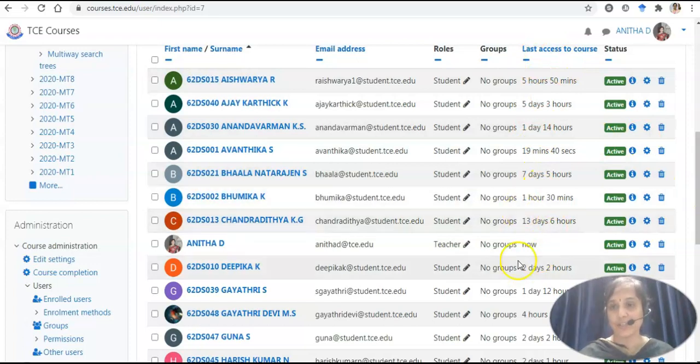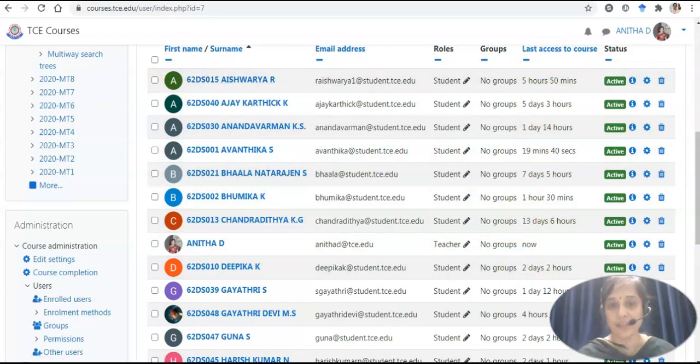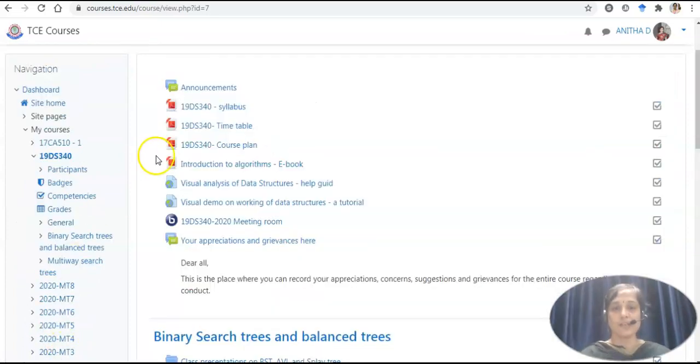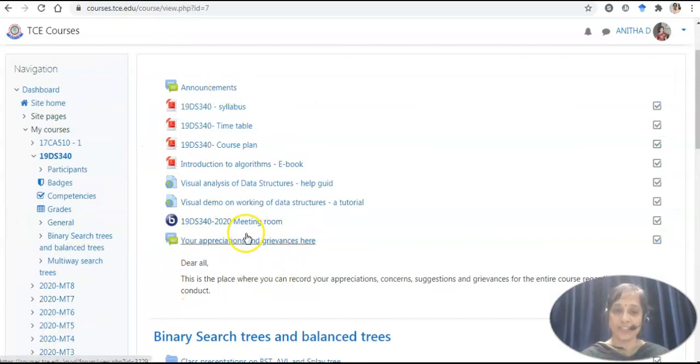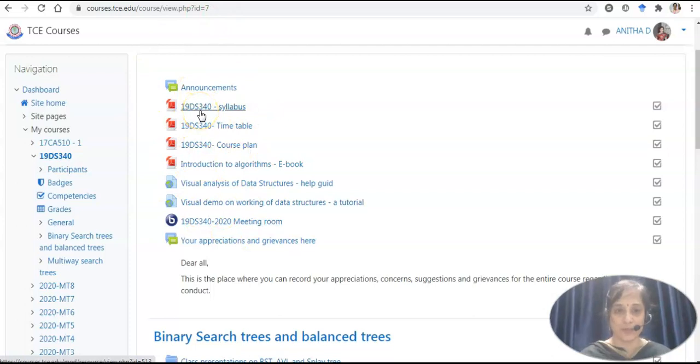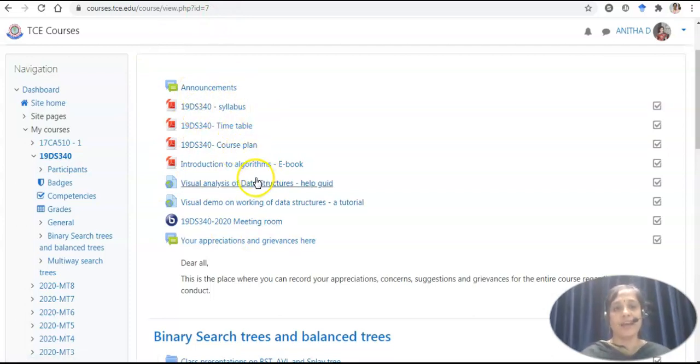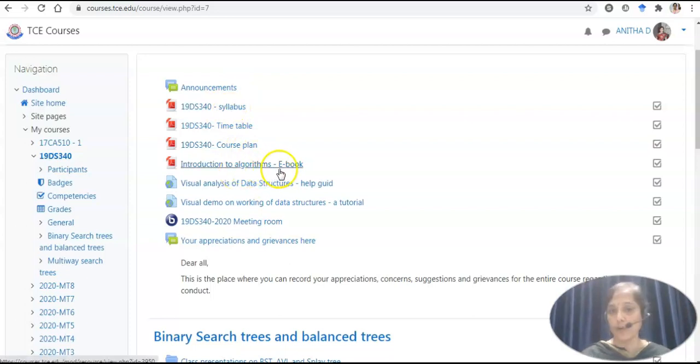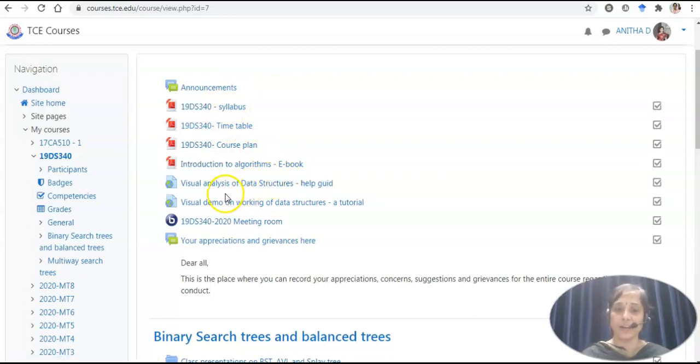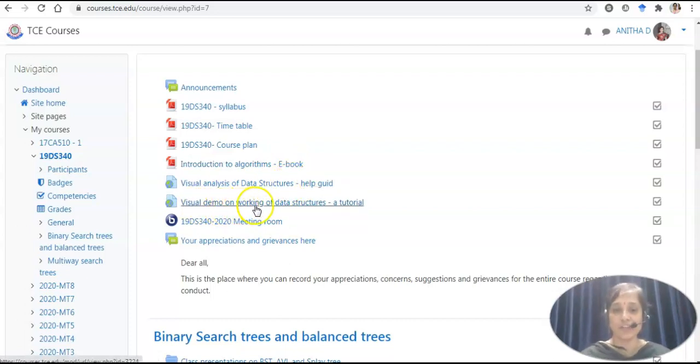This is my introductory module, Module 0. I have a few elements here. I have my syllabus, timetable, course plan and I do have links for e-books and links for other study materials as well and have a simulation package link also. Let us explore each and every one of these.